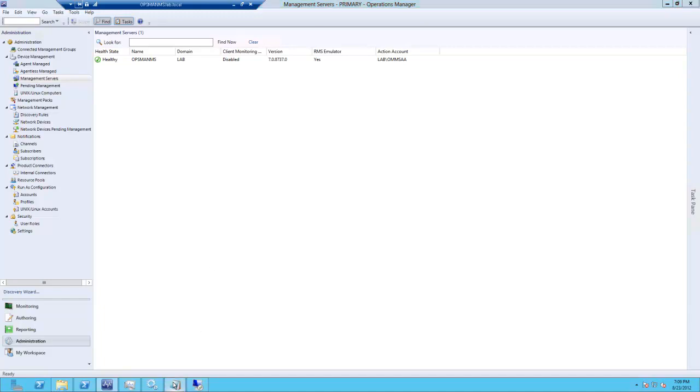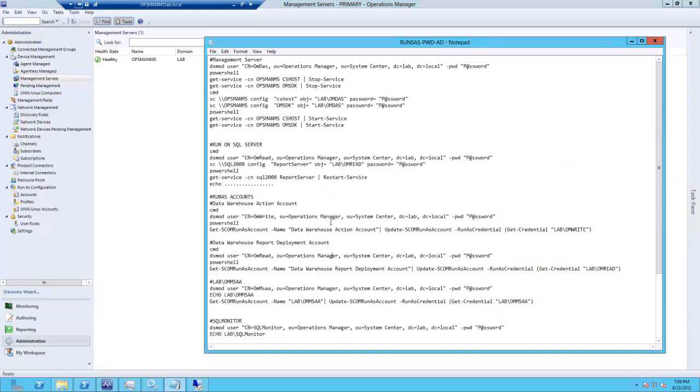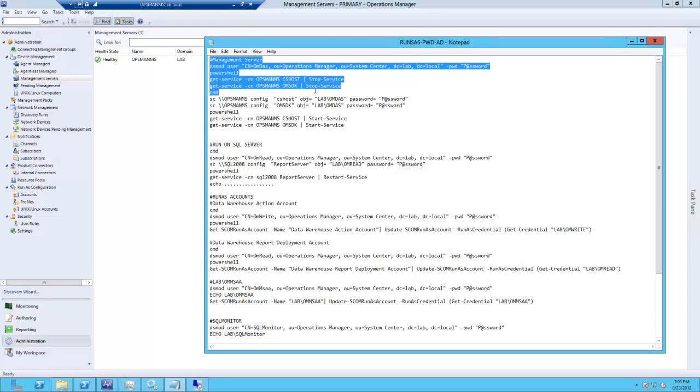All right, so we are going to reset our service accounts and run as accounts with the CLI and SCOM 2012.